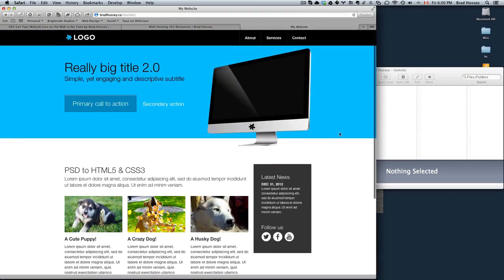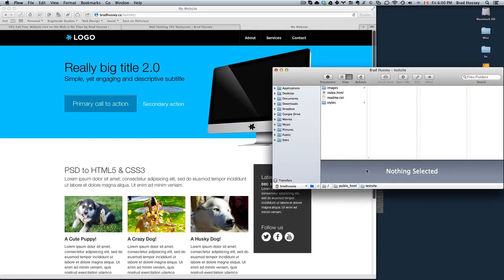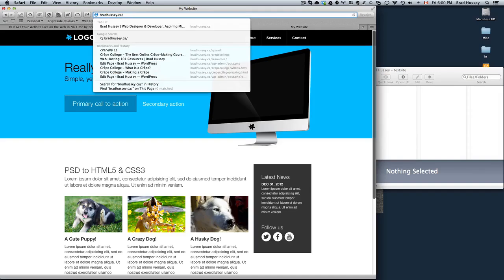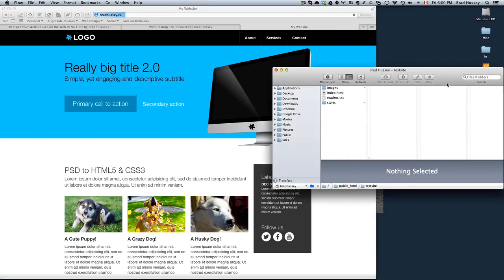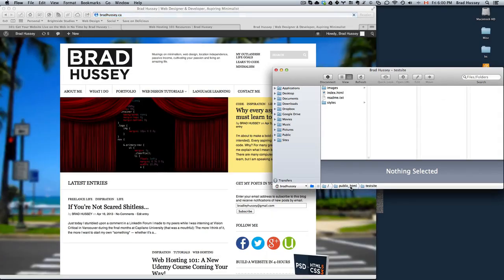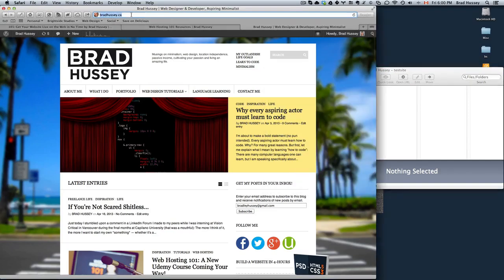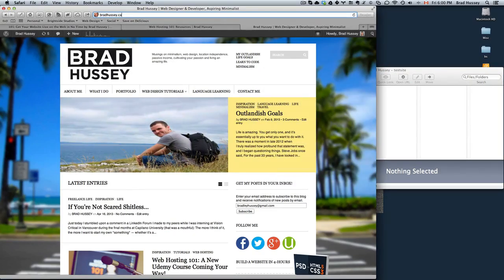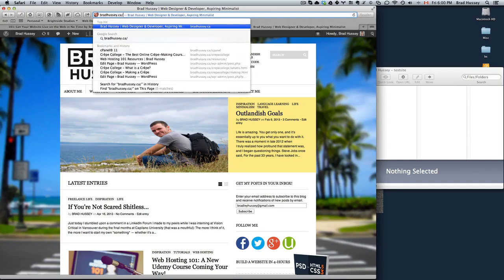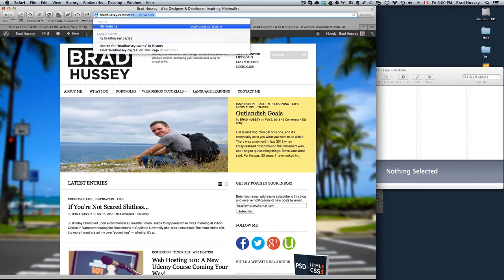In this case, I created a separate folder within public underscore HTML. What you're probably going to want to do if you want your website at yourwebsite.com, in my case bradhussey.ca, you just have to upload your website files right within public underscore HTML. So then you can navigate to yourwebsite.com and it will be right there rather than in a subdirectory like test site.